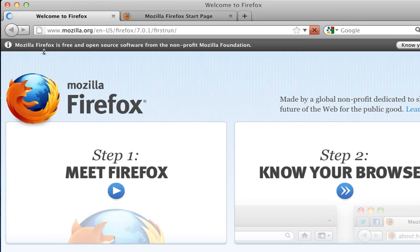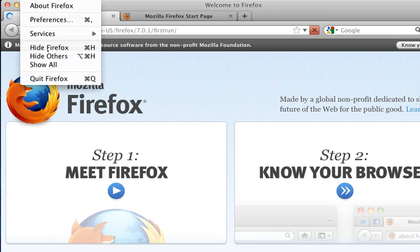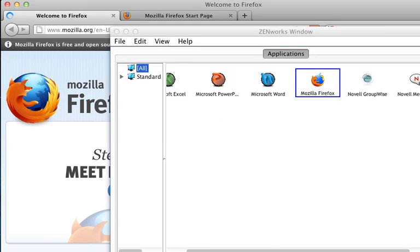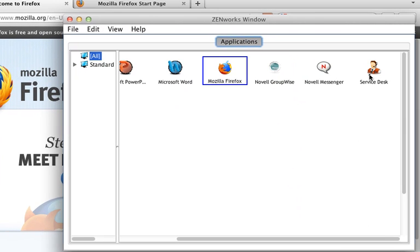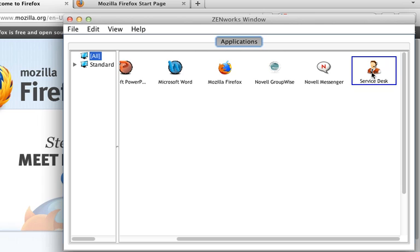Another example of how I can use bundles is I've created a shortcut to the corporate service desk application. So if I go back here to the Novell application launcher and double click the service desk application that will actually open up Firefox because it's a web-based service desk application.